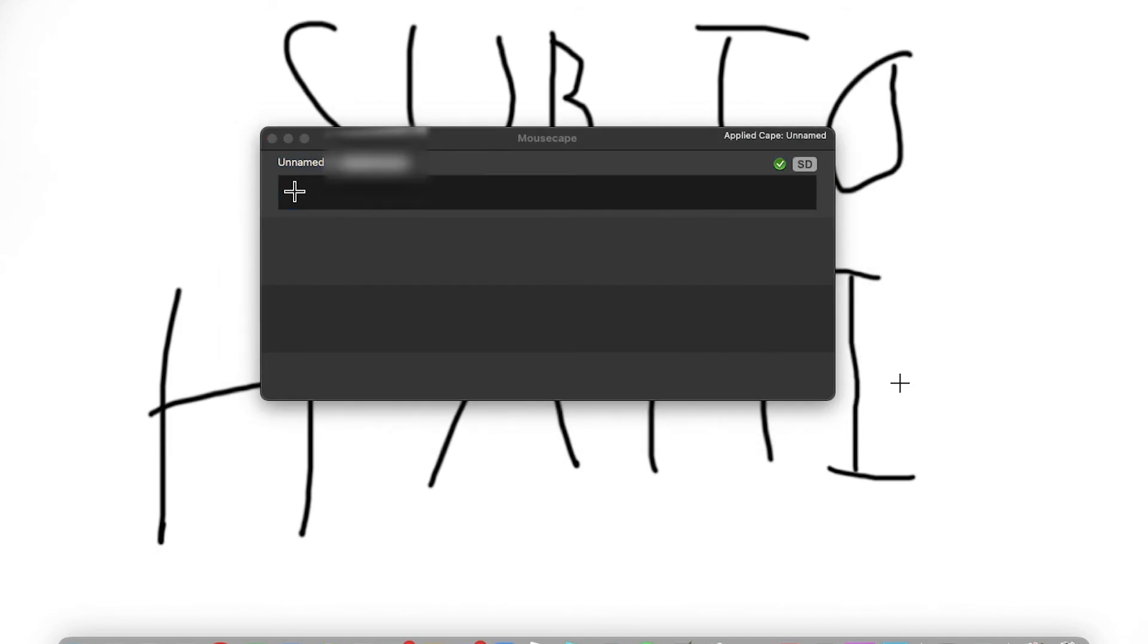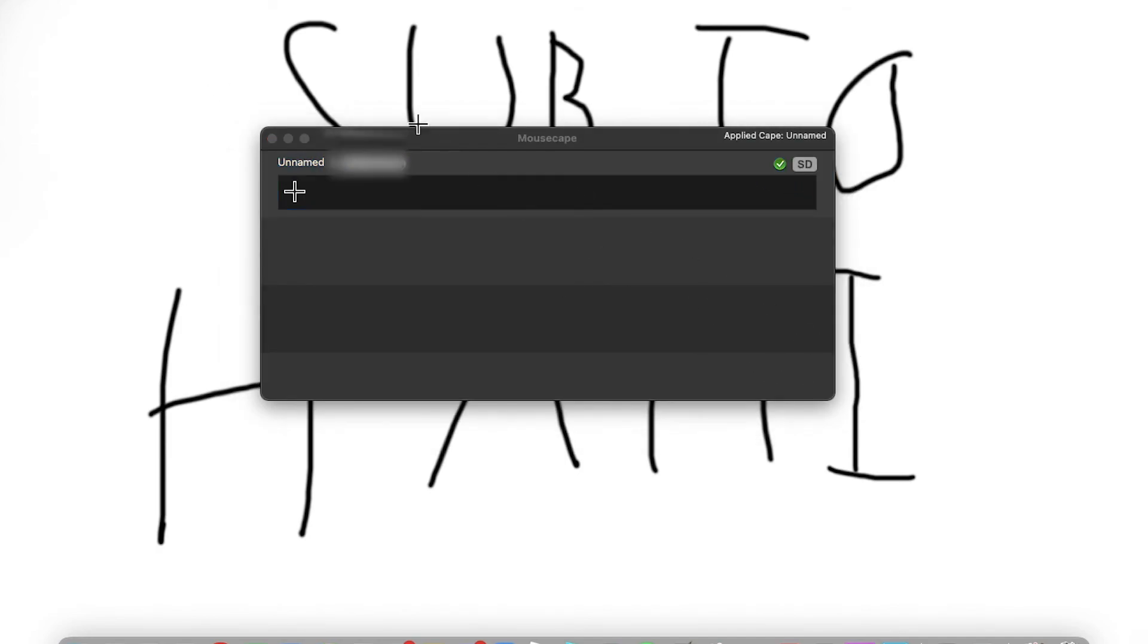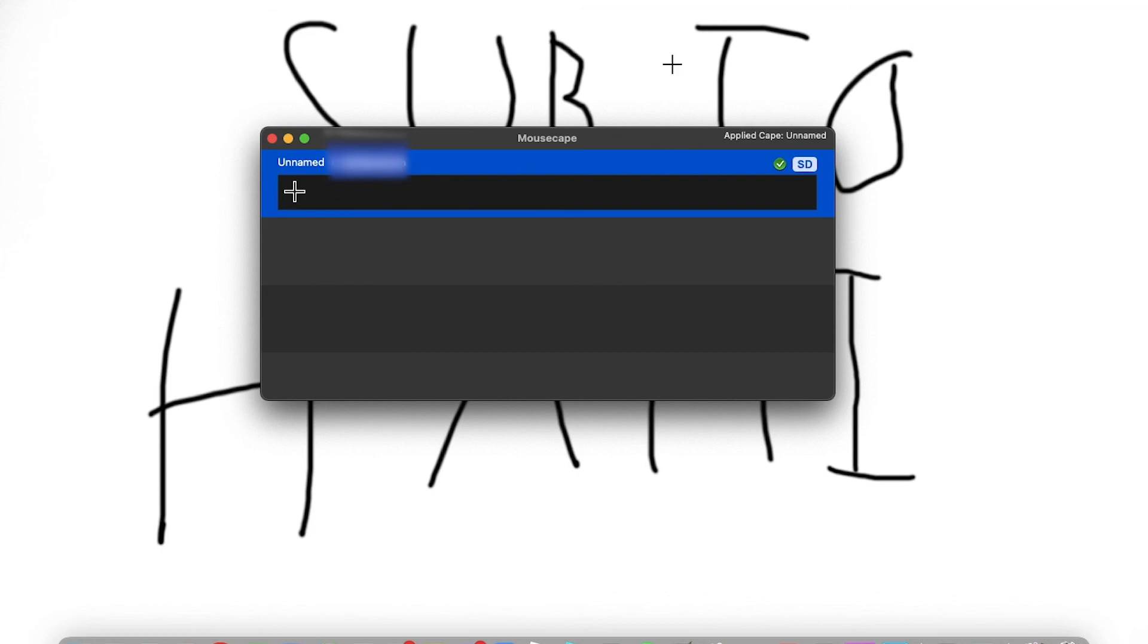So that's how you get the cursor. It's really simple and easy. Peace.